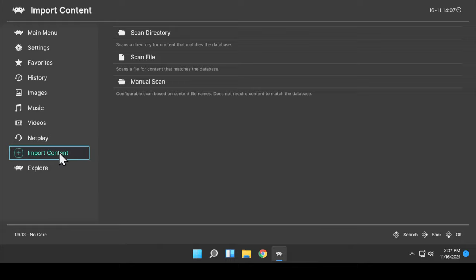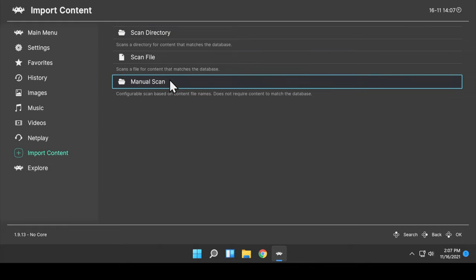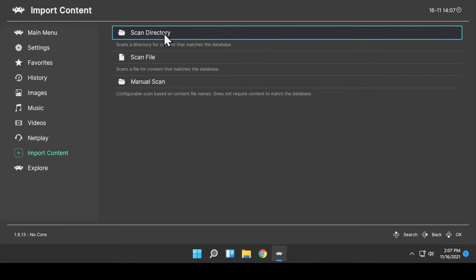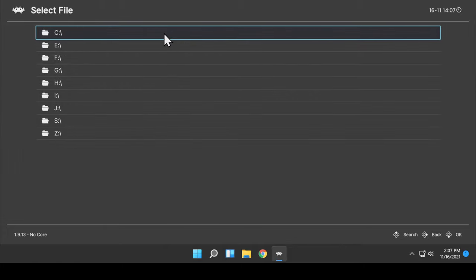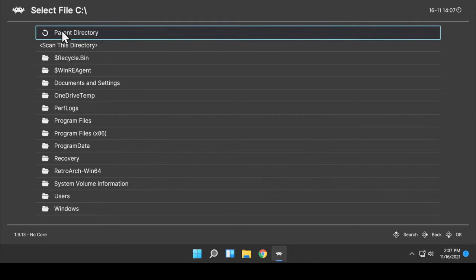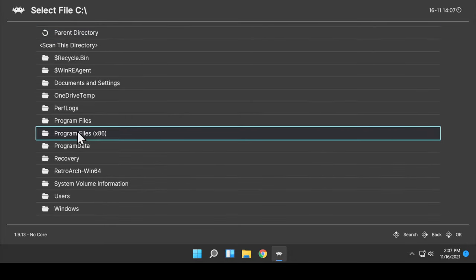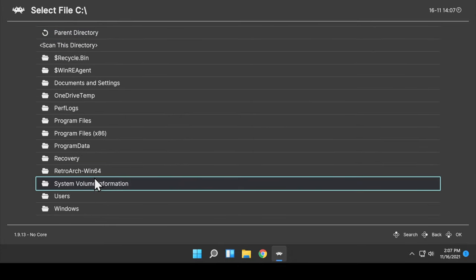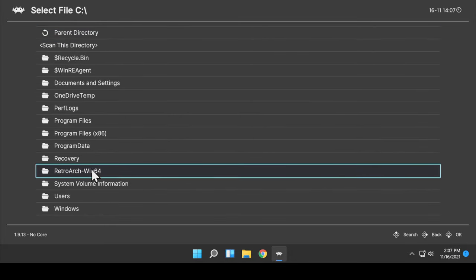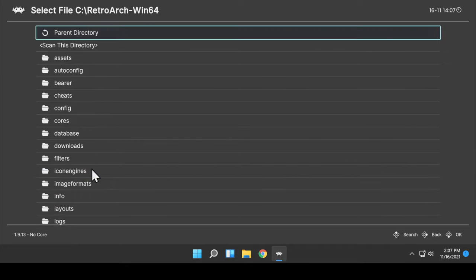From the list of menu choices, navigate to Scan Directory and click on it. You'll be asked to provide the path to where your ROMs are located. In this case, it's going to be on Drive C.